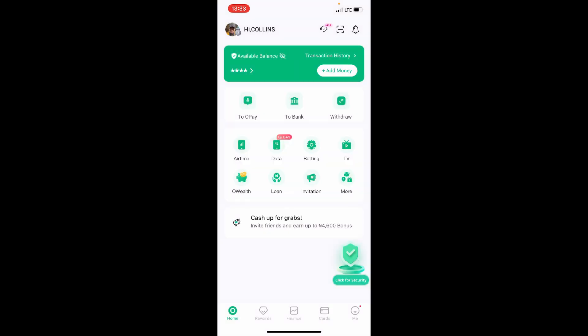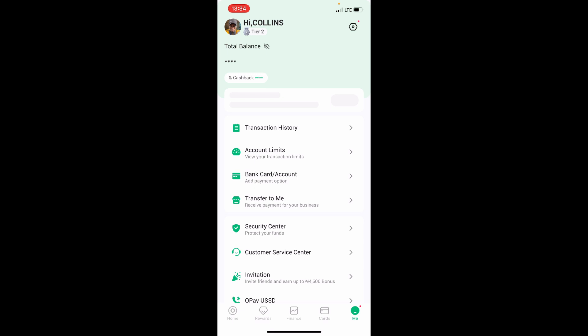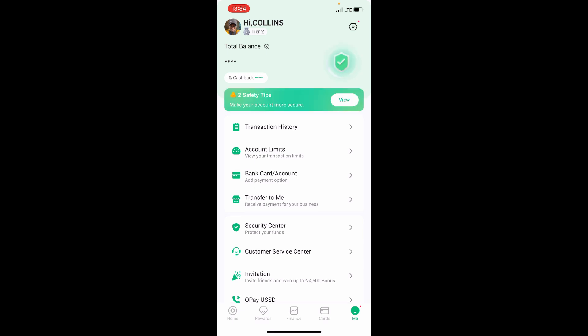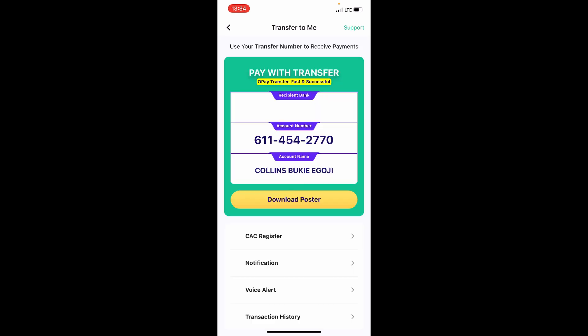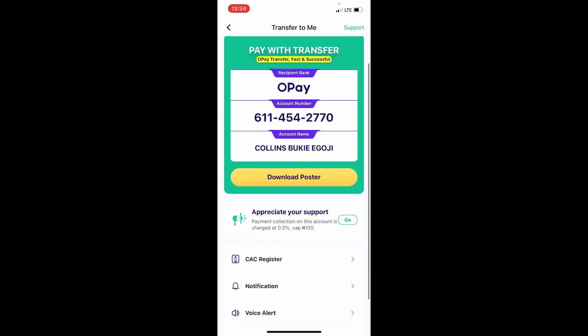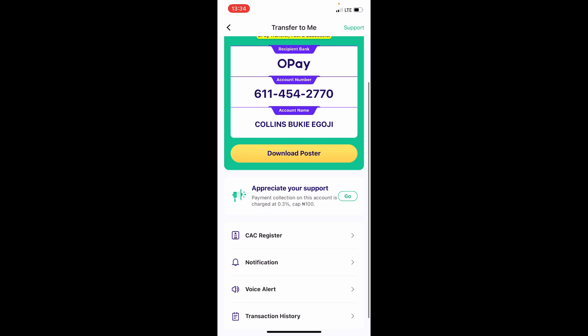If your app opens, on the app here you can see this 'Me' icon at the bottom right corner. Tap on it. If you tap on it, from these options here you can see 'Transfer to Me'. Tap on this 'Transfer to Me', and on this 'Transfer to Me' scroll a bit down and you see here 'Notifications'.